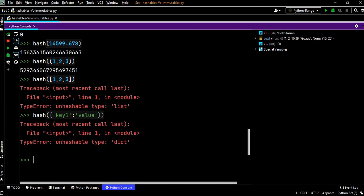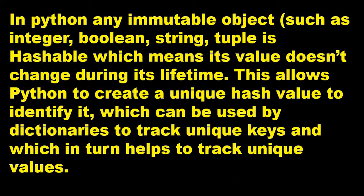Now it will be very easy for us when we work on the rest of the course. When we create a set, how to create the set, whether we can pass a set inside a set, whether we can pass a list inside a set or a dictionary, how it will work, it will be very easy to understand.